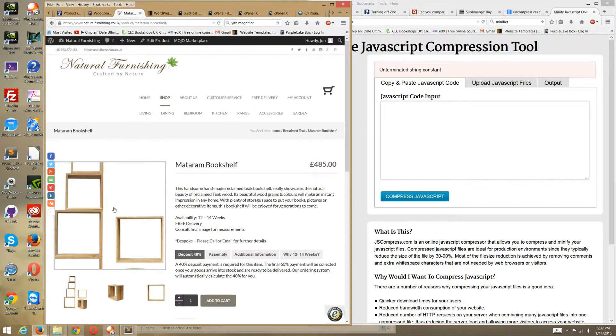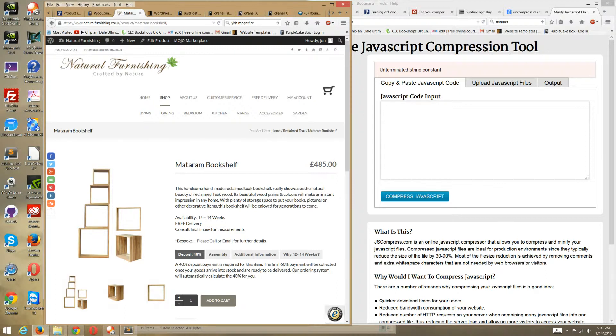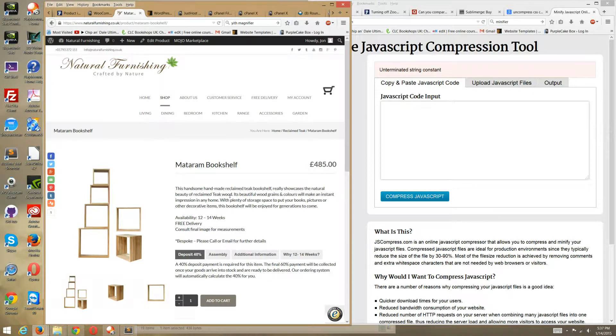And if you want the file, just check the link in the description box and download it. I will make it available for you. Okay, this is Kung Fu Tech.